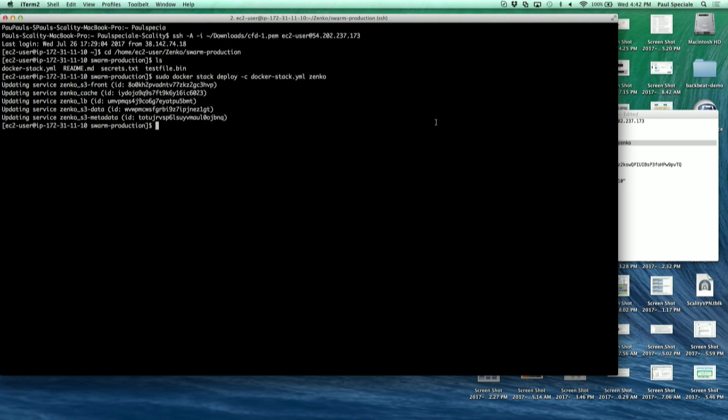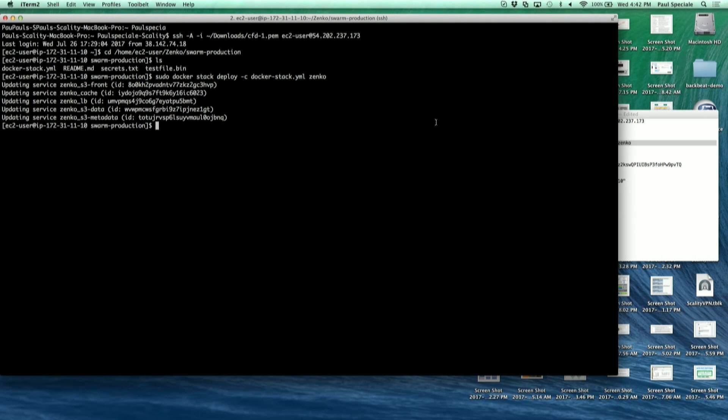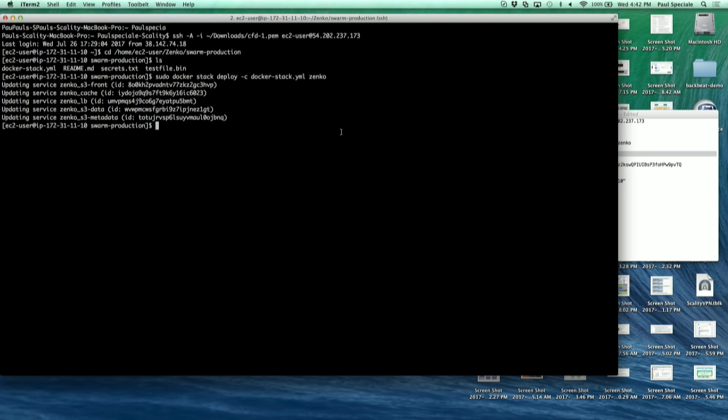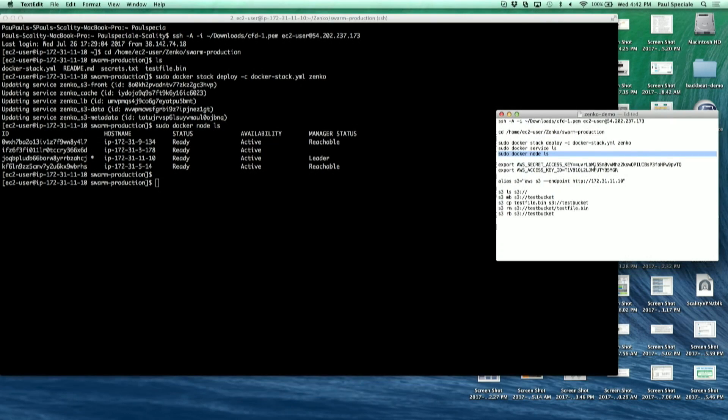So is this a single EC2 instance but it could be multiple EC2 instances as long as they're part of the docker? Yeah, so actually we have four of them. I'm only connected to one but you can see here that we have four instances.